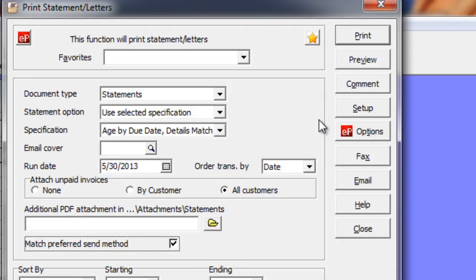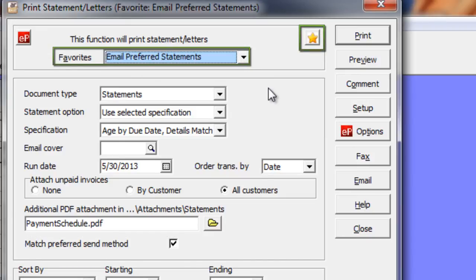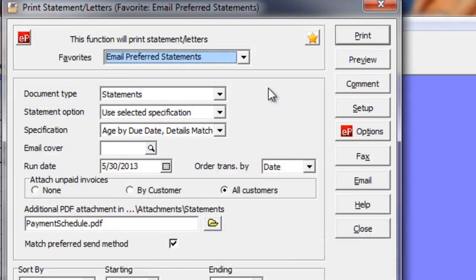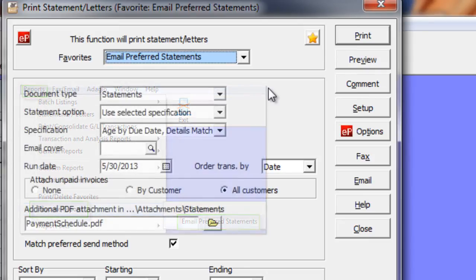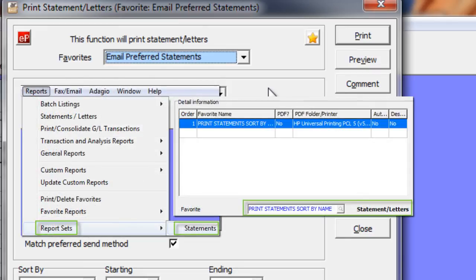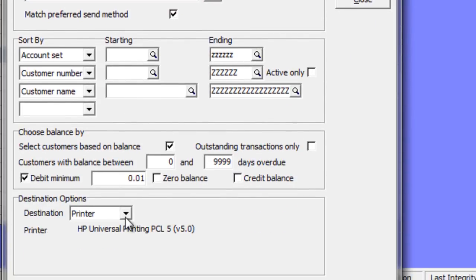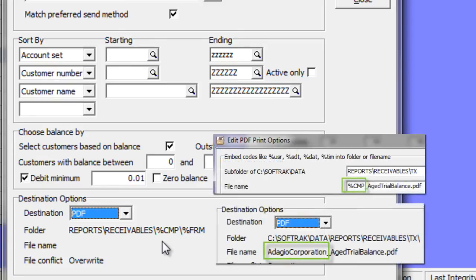Two other new options for version 9.1a relate to statements. One is the ability to save favorite statement settings, which allows you to generate statements in different ways. Favorite statement settings are supported from the drop-down field, the fly-out menu, and favorite reports. You can also associate them with report sets if you want to print statements rather than fax or email. Another option, if you use Adagio ePrint, is the ability to use the %CMP code for the folder or file name, so that the company name is translated for the folder or file name where used.